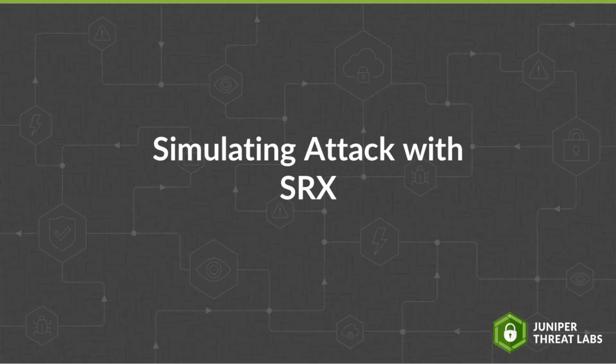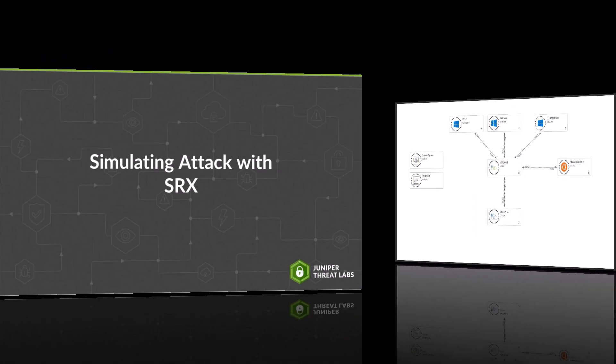Let's now look and see whether or not this attack works successfully with the Juniper SRX firewall, enhanced with protection from Juniper's cloud-based advanced anti-malware solution, Juniper ATP.